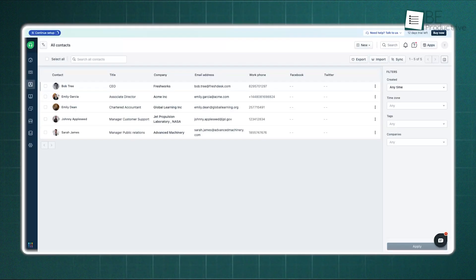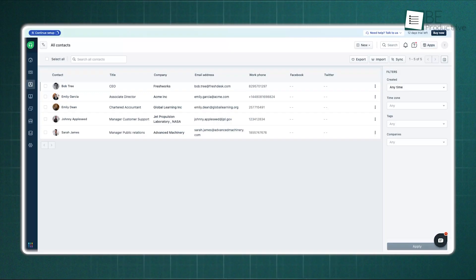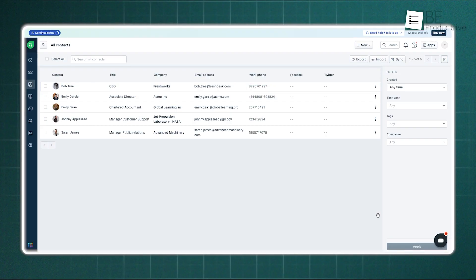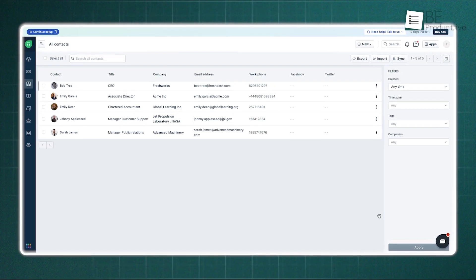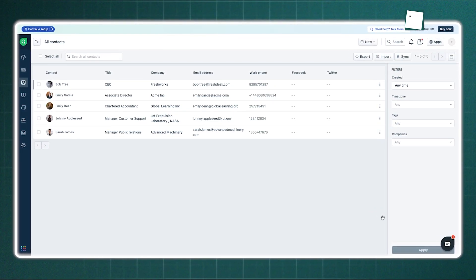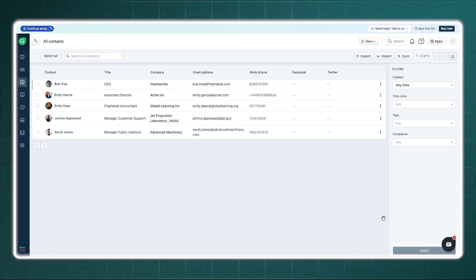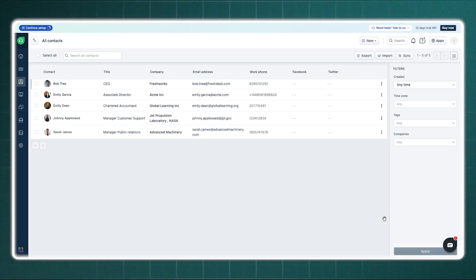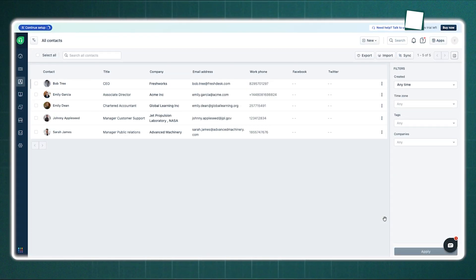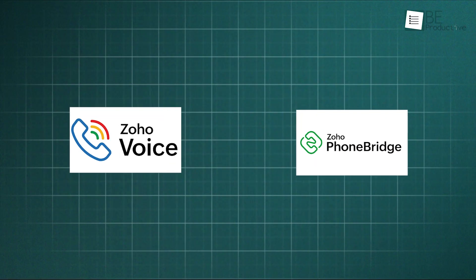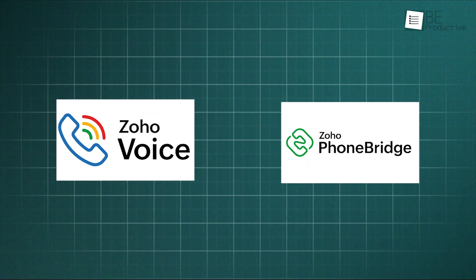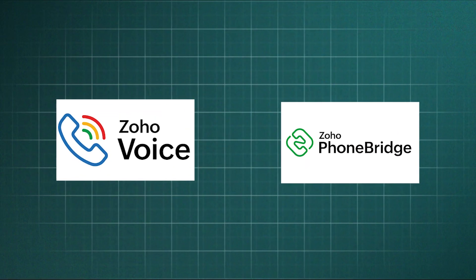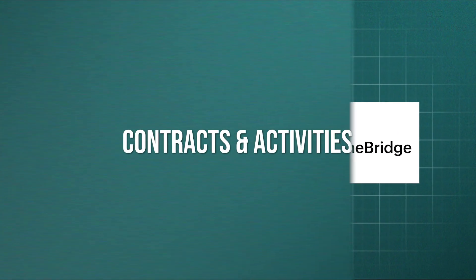Freshdesk carries its own voice solution called Freshdesk Contact Center. You can buy a local number from anywhere instantly. It offers call masking that allows you to speak to a customer without revealing your personal number. Since it is native, the integration is deep. But Zoho's ability to connect with many different voice providers gives you freedom if you already have a preferred system.